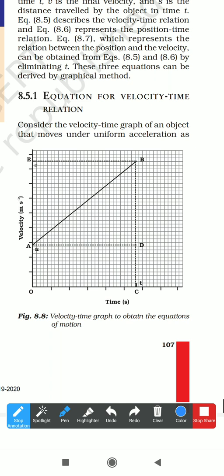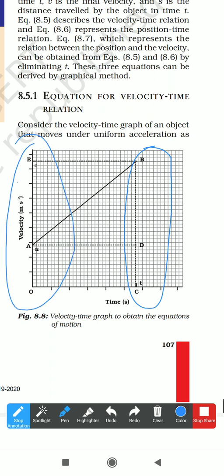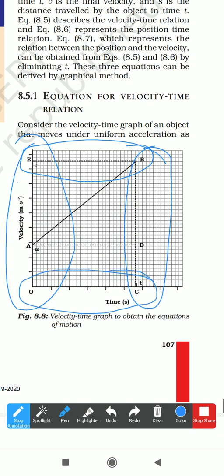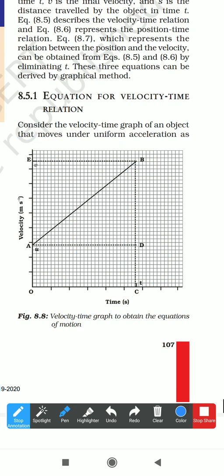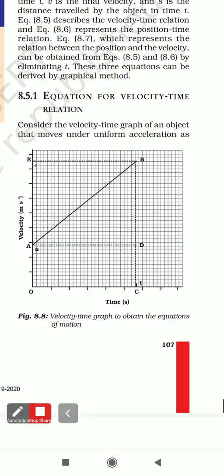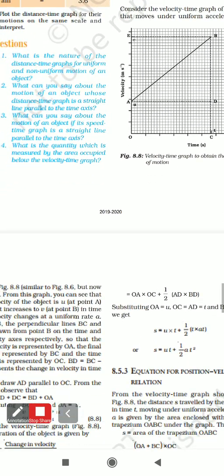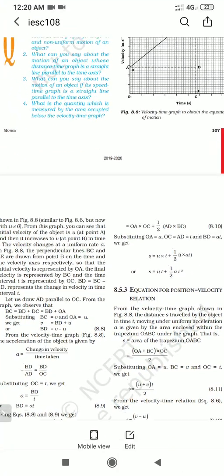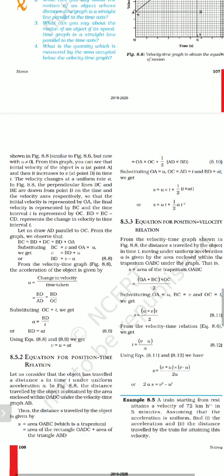To prove the formula, we drop a perpendicular BC onto OE and draw another perpendicular. You can see the shape of this particular graph is a trapezium — specifically a half-trapezium. We will study this in more detail.